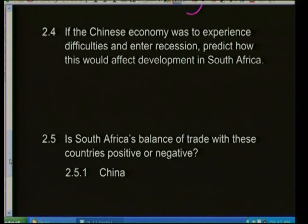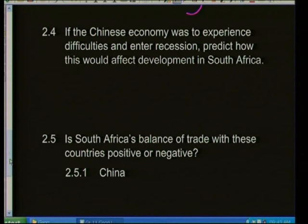Question 2.3: The most likely commodity South Africa would import from Saudi Arabia is oil — predominantly crude oil, the substance used in manufacturing petrol. South Africa is a country that relies heavily on petrol use. Question 2.4: If the Chinese economy experienced difficulties and entered recession — meaning the economy has ceased to grow and is decreasing in economic production — predict how this would affect development in South Africa.